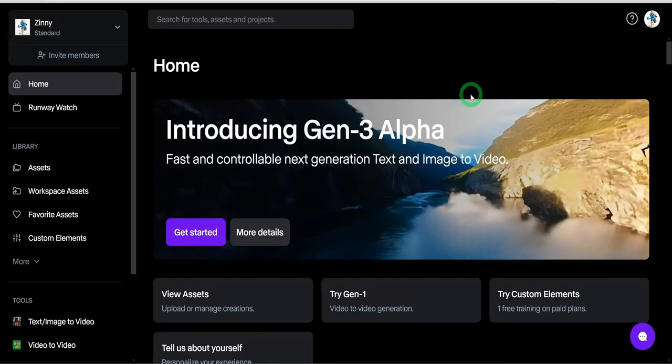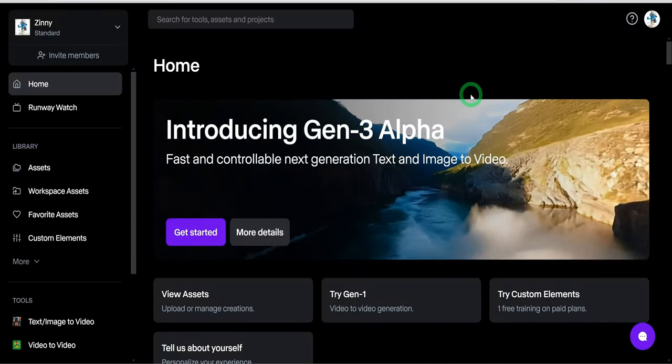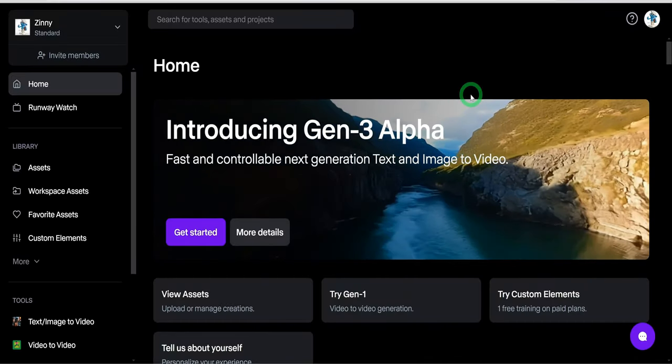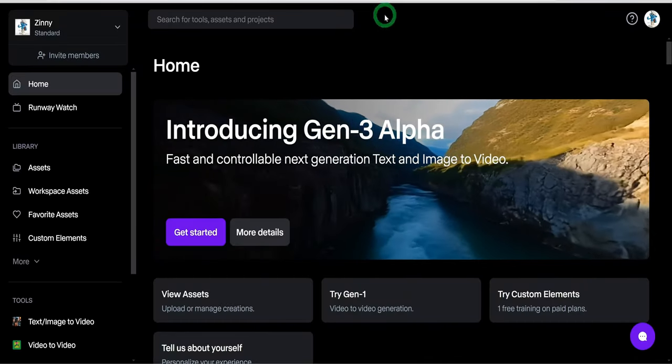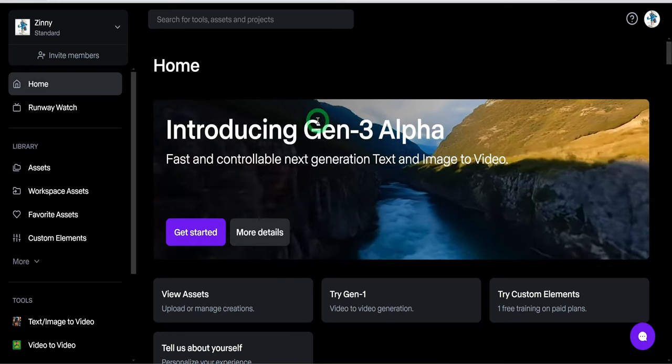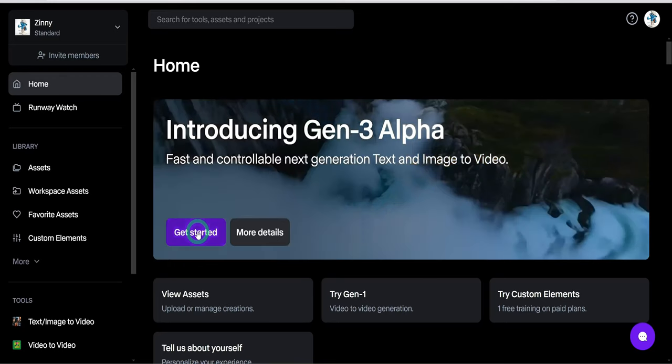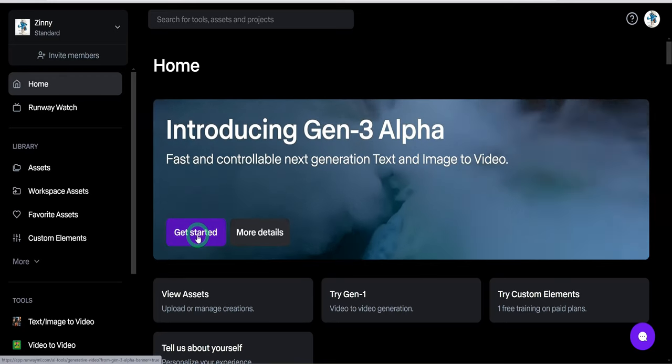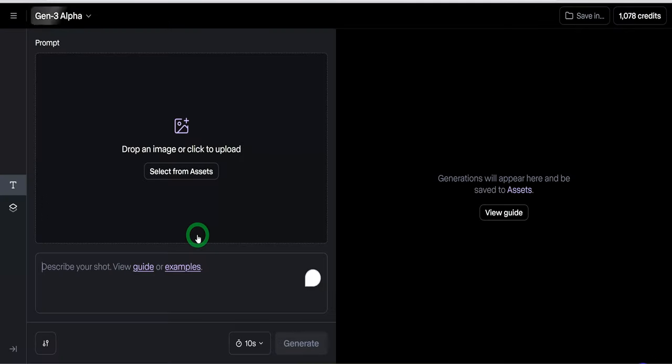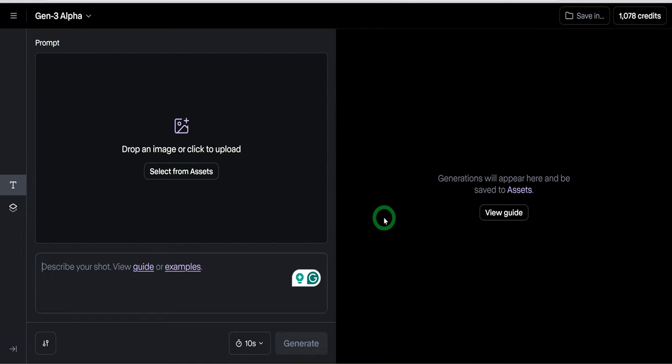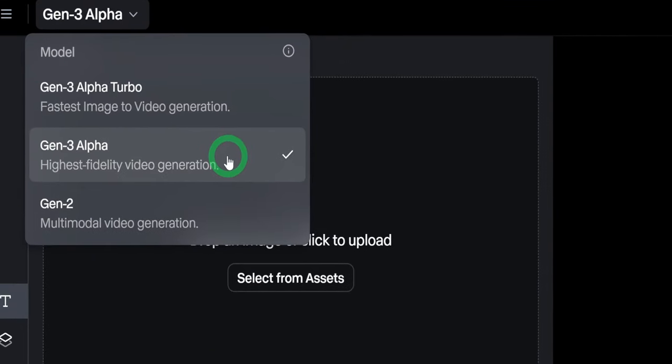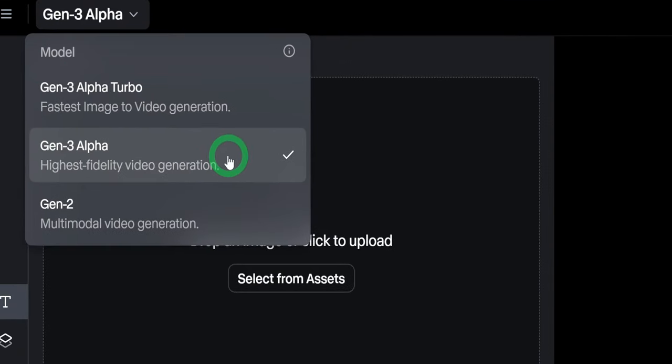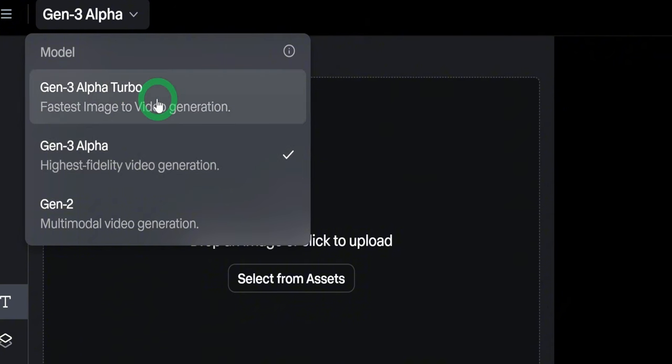The first AI tool we'll be reviewing would be Runway ML Gen 3 Alpha. Once you come to their website and sign up, you'll be welcome to this homepage. Just go ahead and click on Get Started and it opens up to this page. At the very top here, it has three models: Gen 3 Alpha and Gen 3 Alpha Turbo.